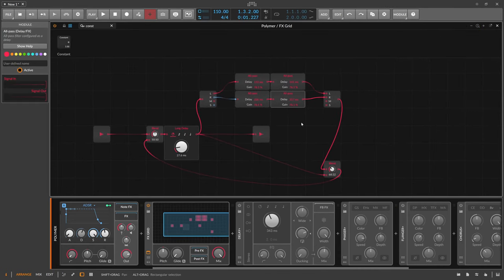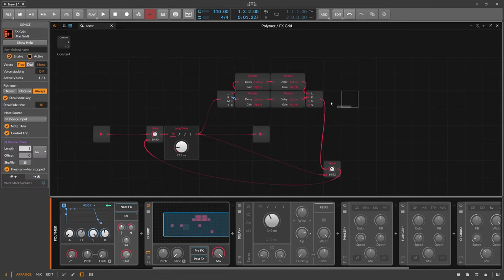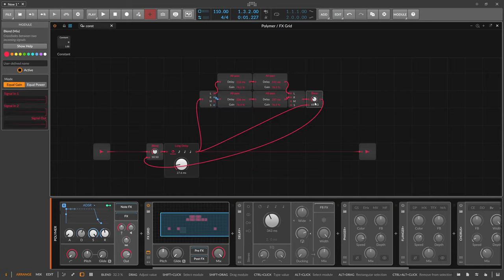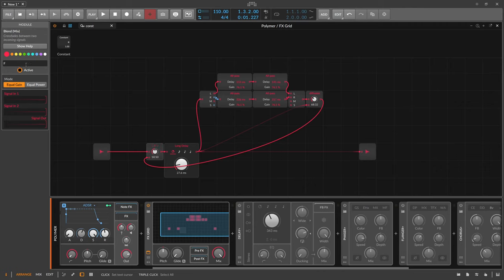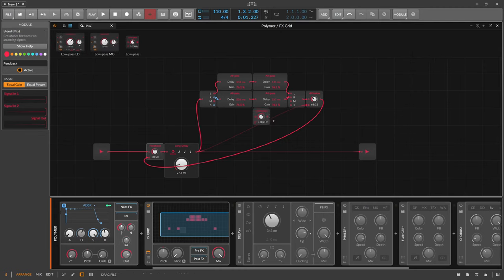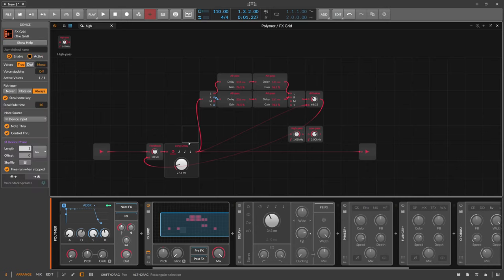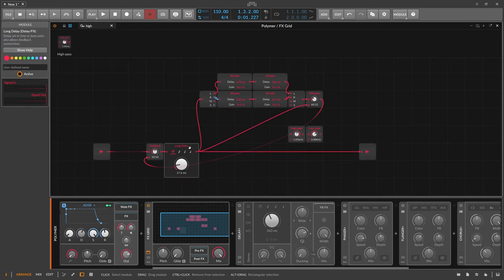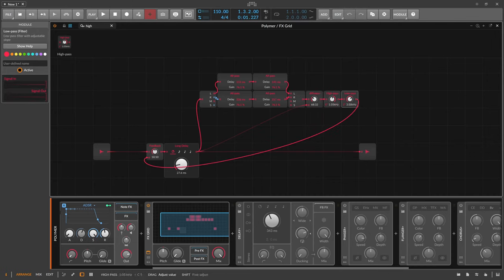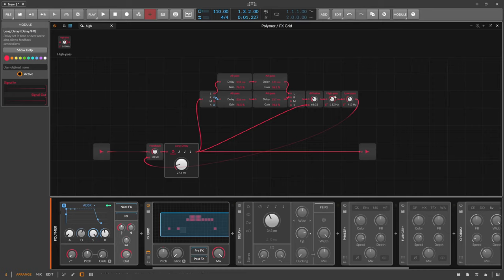Let's finish building this - we have a diffusion network, probably not the best one but it kind of works. We'll call this 'Diffusion' and this one 'Feedback'. We also have some EQs - a low pass and a high pass - and these are placed after the signal goes back to the input of the delay, so we have high pass and low pass in the feedback path.